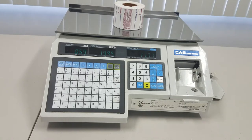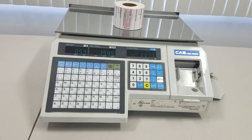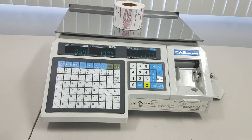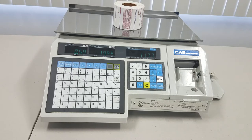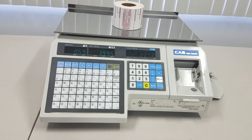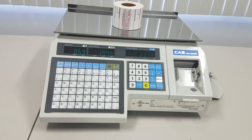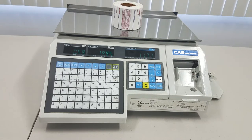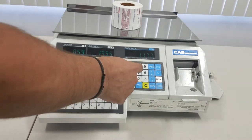The question that we often get is why does my scale sometimes print a barcode and sometimes it doesn't? So let me quickly demonstrate what we mean by this.